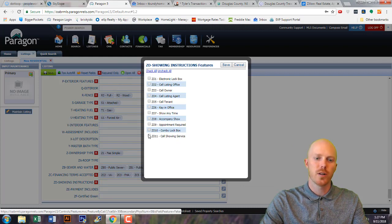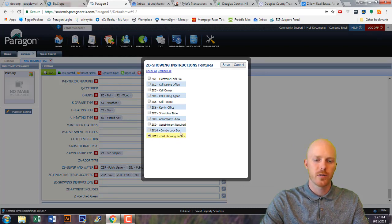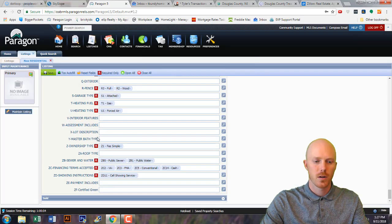For showing instructions, pick based on whether you have a showing service. I simply select 'call a showing service.'